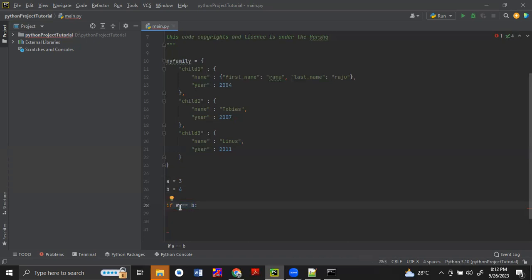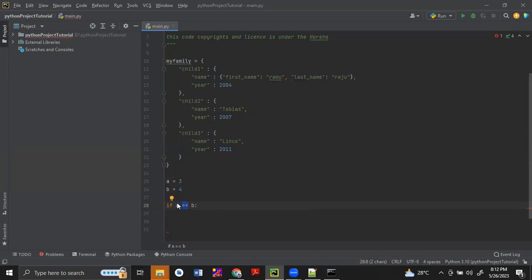When we check with operators, we have studied about the double equals. If there is a double equal, it means it is checking whether the right side and left side values are the same. If both values are the same, the result will be true. If both values are not the same, the result will be false.